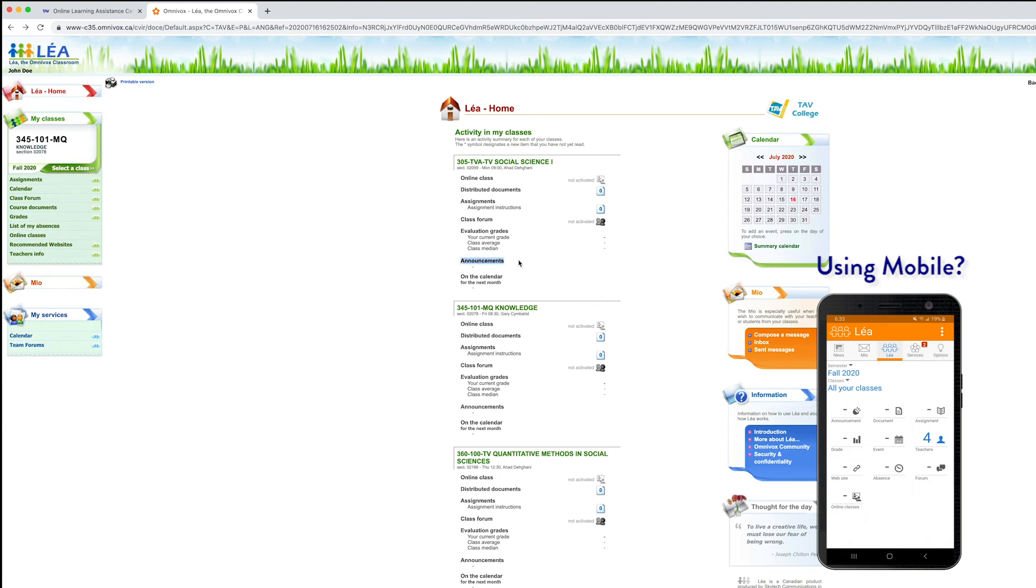You can also access announcements here. If a teacher has an announcement for the class, you'll be able to see them here, and there will probably be an icon.